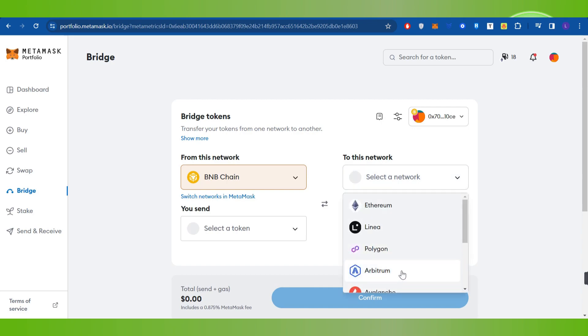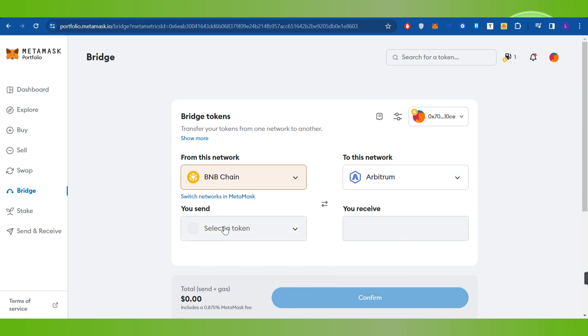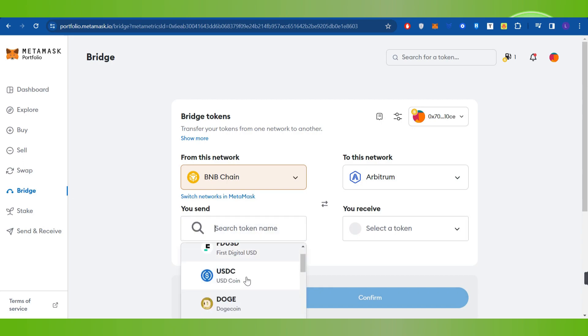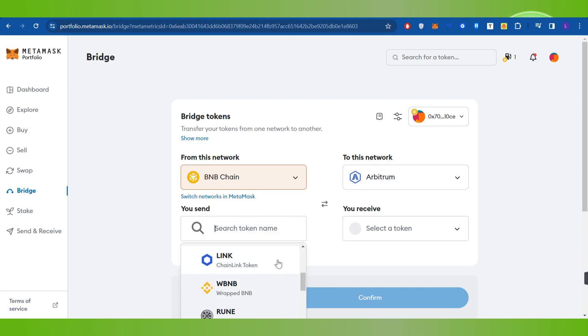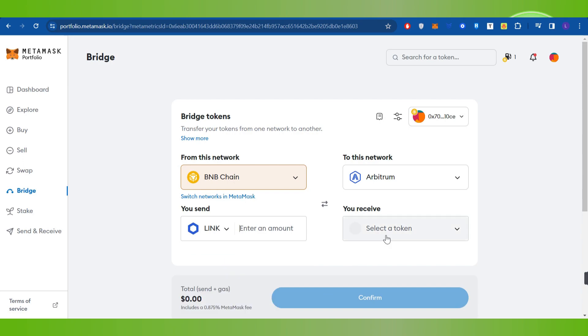After that you will have to select the network. For this video I have selected Arbitrum. Then it will ask you to select the token that you want to bridge. So let's say I want to bridge LINK token. Then it will give you the token that you receive.